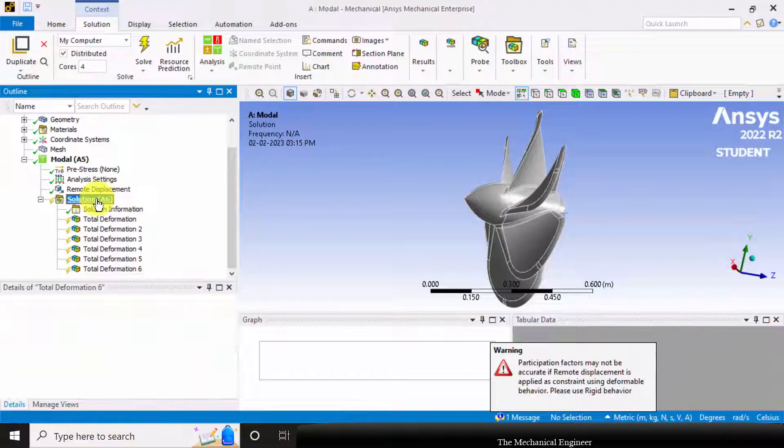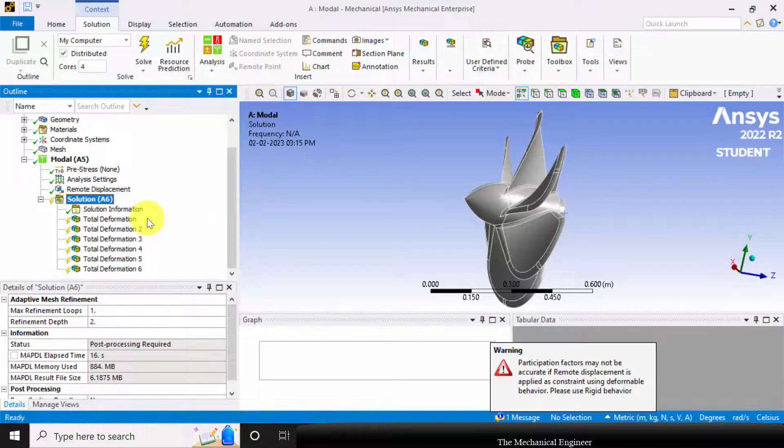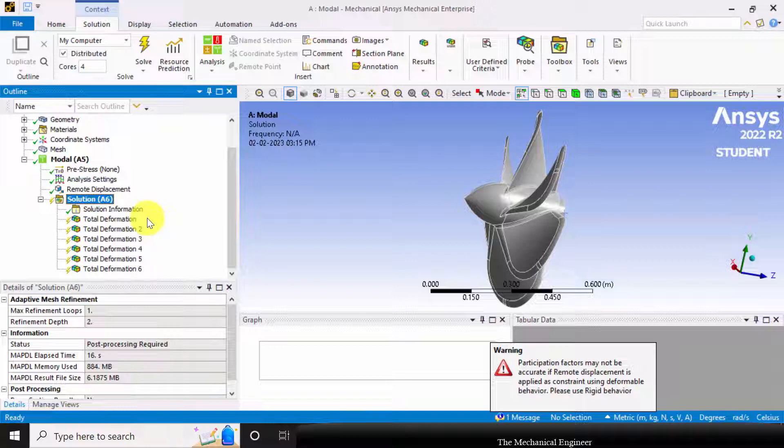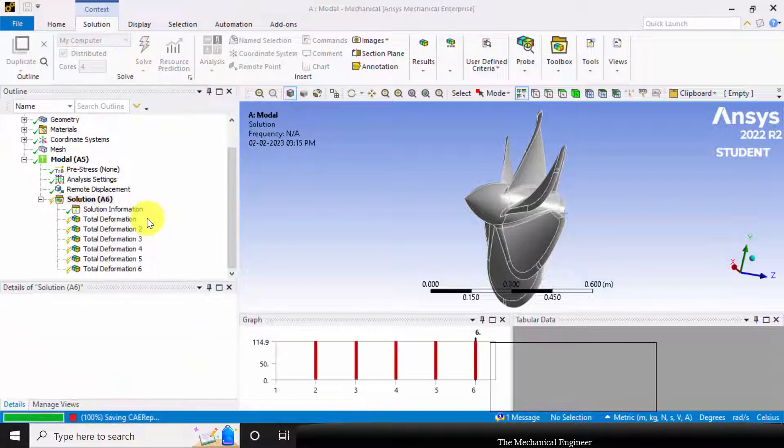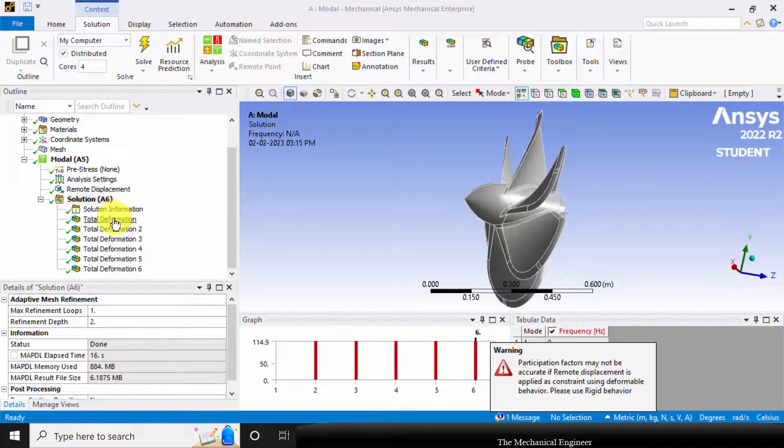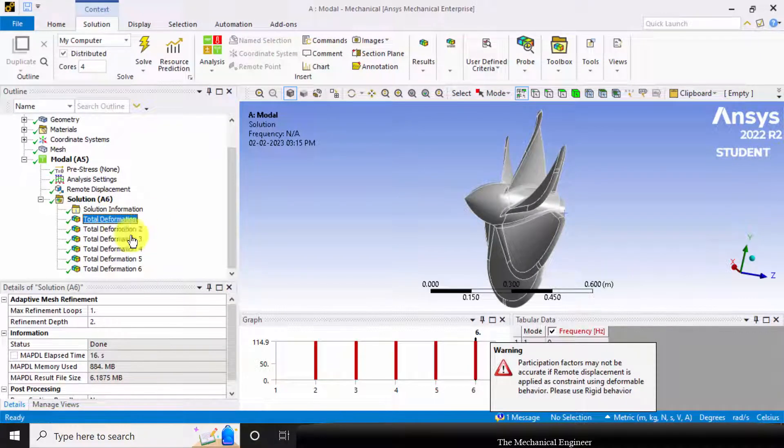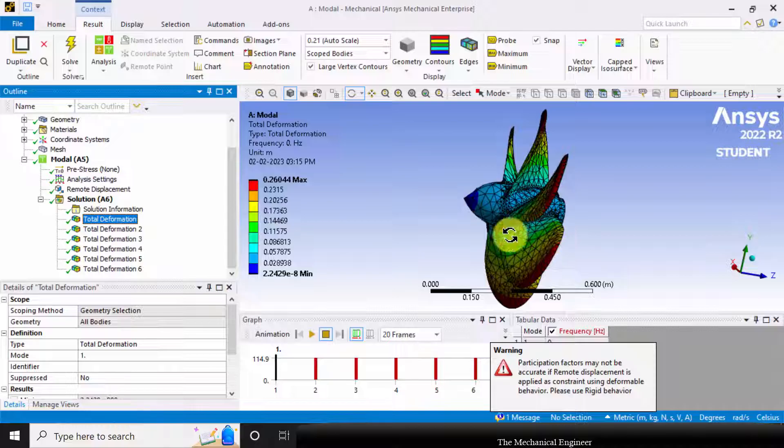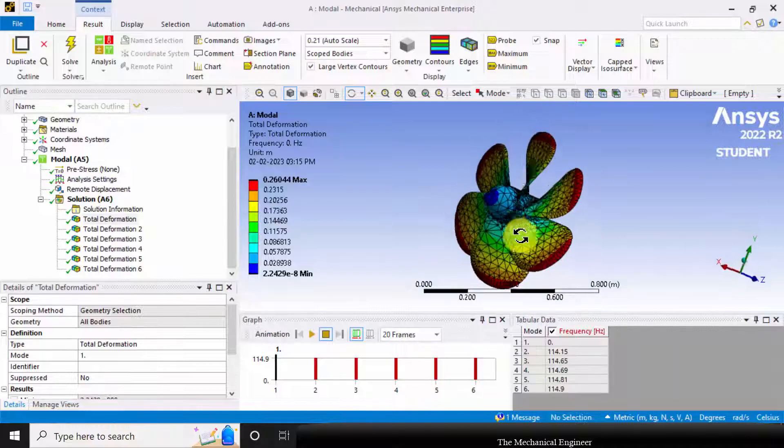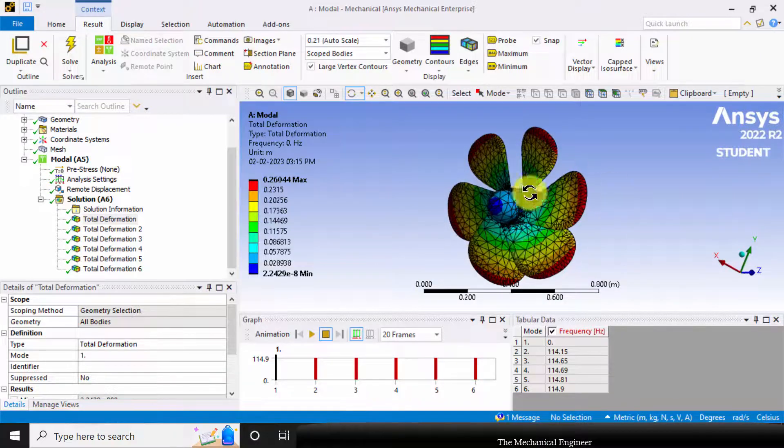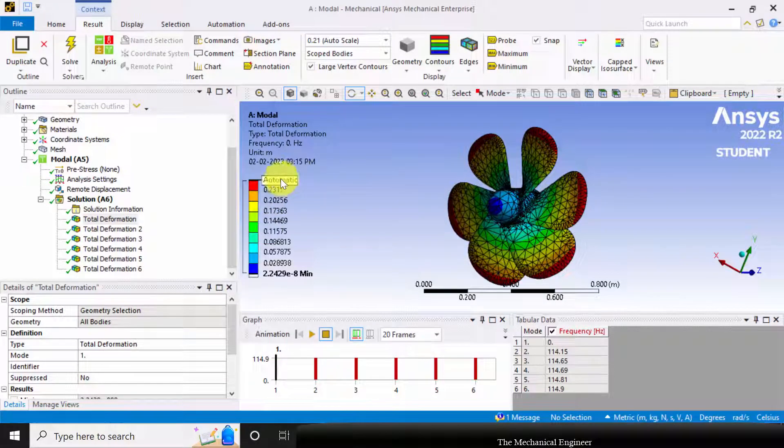Right click on the solution and select evaluate all results. Choose total deformation 1, and this is the maximum deformation.